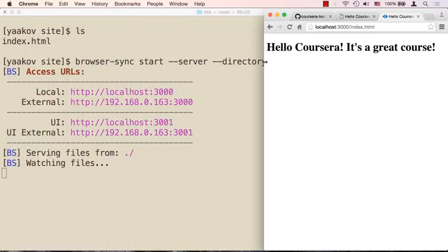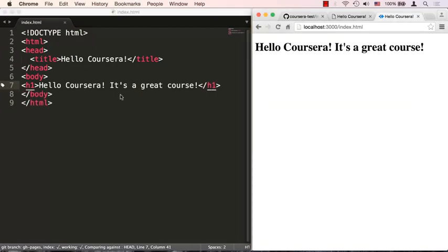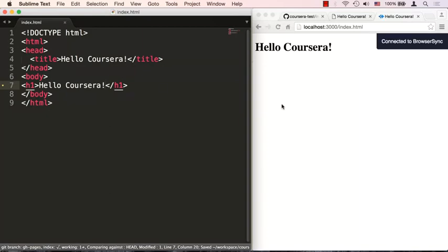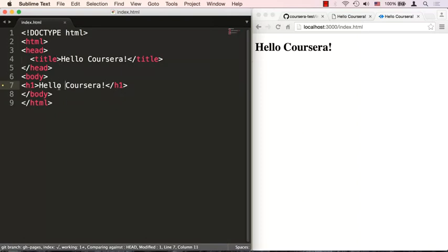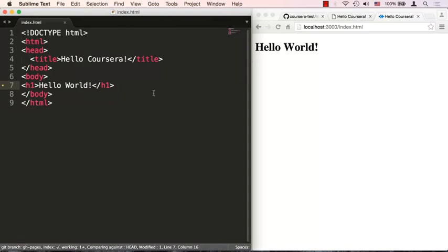Once started, Browser-Sync opens a browser window at localhost:3000. With --directory it shows the directory listing of the site folder. Click on index.html and you can see it's connected to Browser-Sync. Now, if I open Sublime Text alongside it and make an edit — remove some text and save the file — the browser updates immediately. This is extremely convenient: whenever you change CSS, content, or anything, it becomes immediately available in the page without clicking refresh. That's a huge time saver during development. Browser-Sync has many other options — search 'browser sync' online to see them all. At this point your environment is all set up and you're ready to move on.